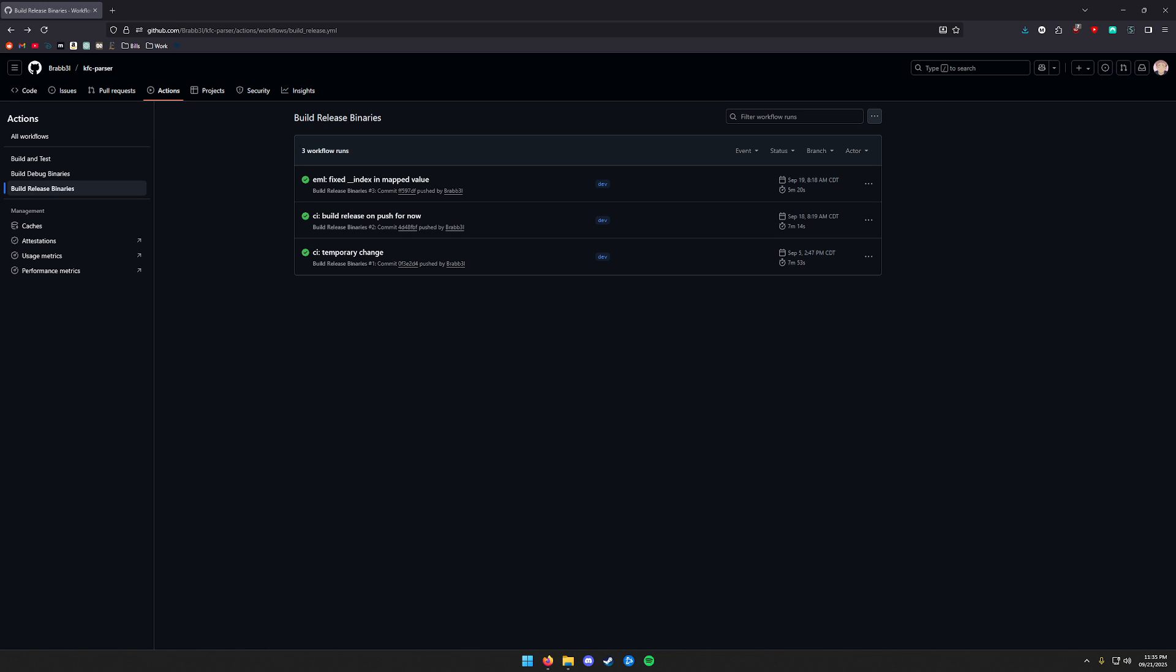First things first, we'll need to install the Instructed Mod Loader. It's going to be on Brable's GitHub. The link will be in the description on the mod page. So I'm already on this page here. You'll want to go to the build release binaries here and click the most recent workflow, which will be this one here with the fixed index and mapped value.